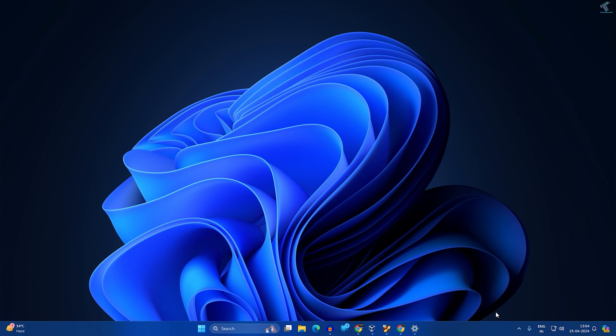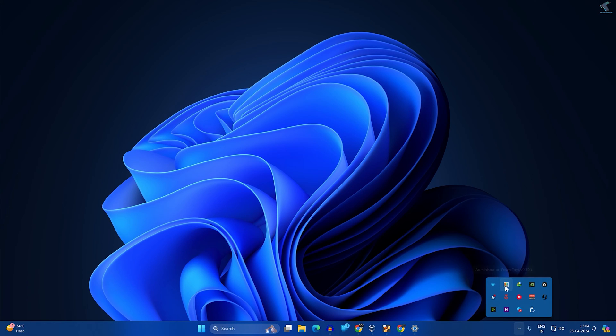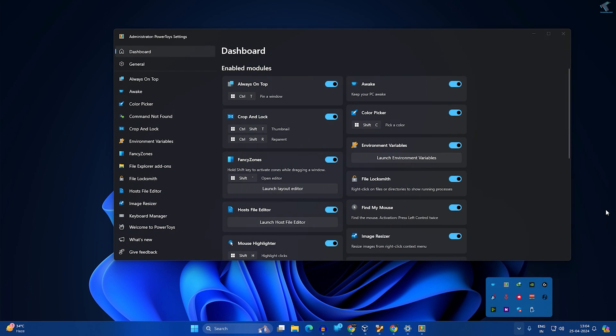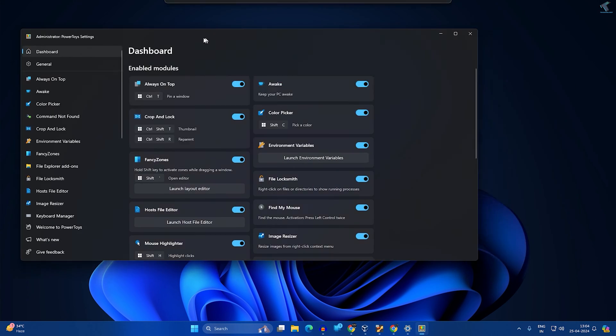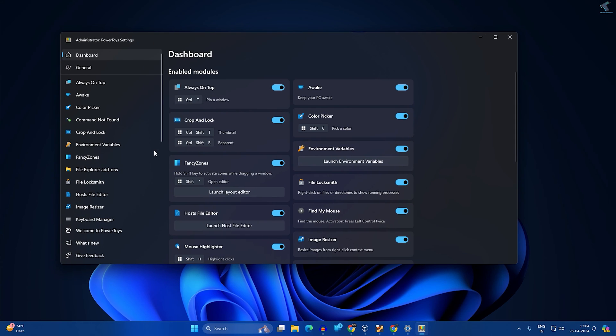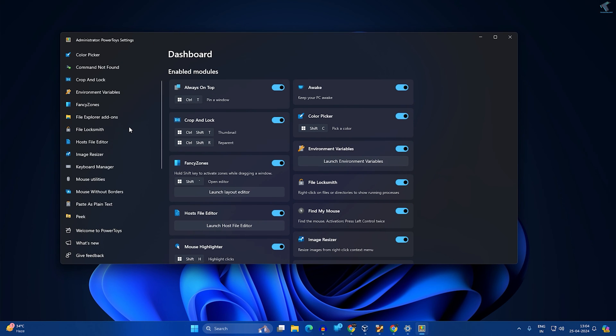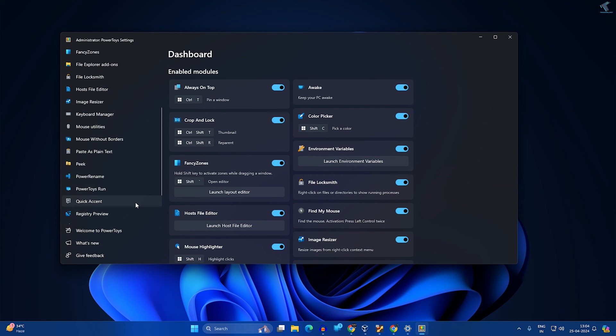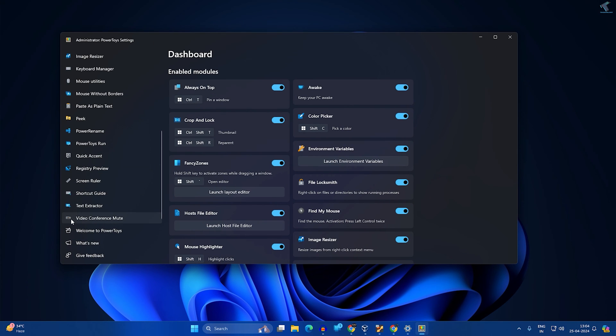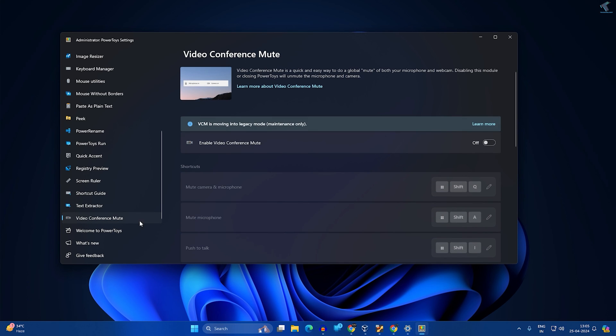After opening, it will show you over here Power Toys. Double-click on it, and this window will appear on your screen. After that, scroll down and click on Video Conference Mute. Here you need to enable the Video Conference Mute option.